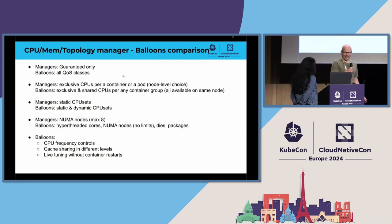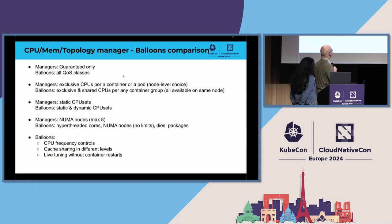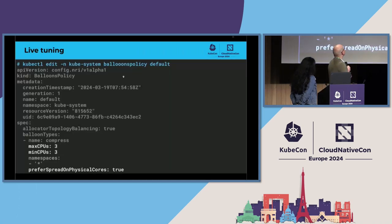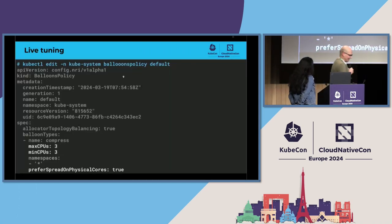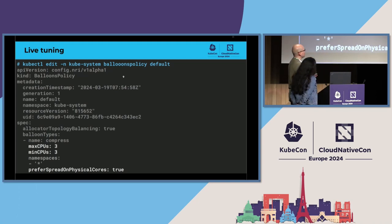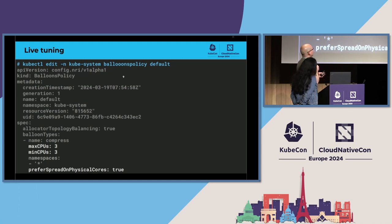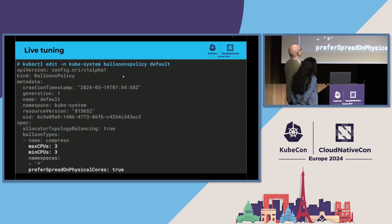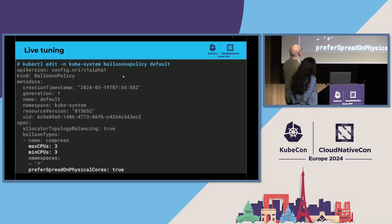I would also, let's jump with the live tuning to another example. So, now, here I'm editing balloon's policy default, that is the default policy to be used on every node in the cluster, but you can actually define also policies for separate nodes, so that they have then a bit different balloons configurations.